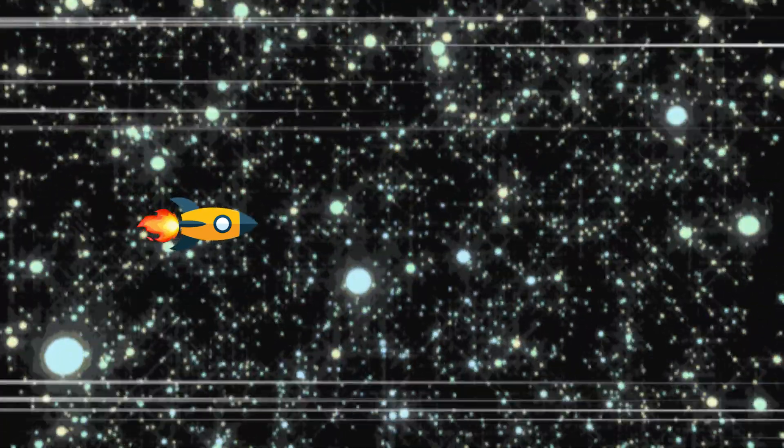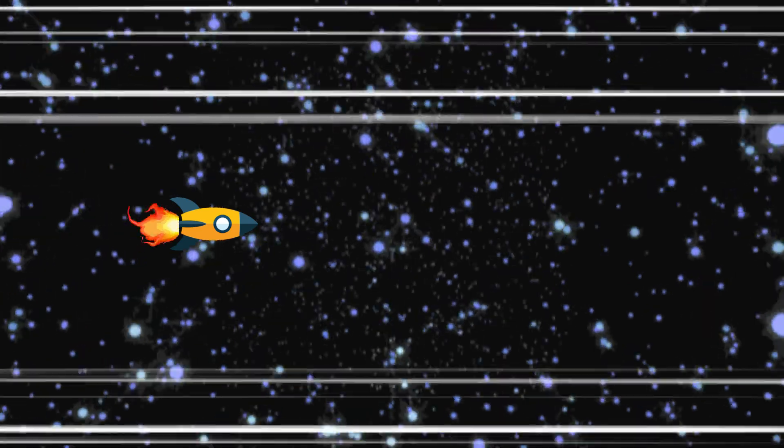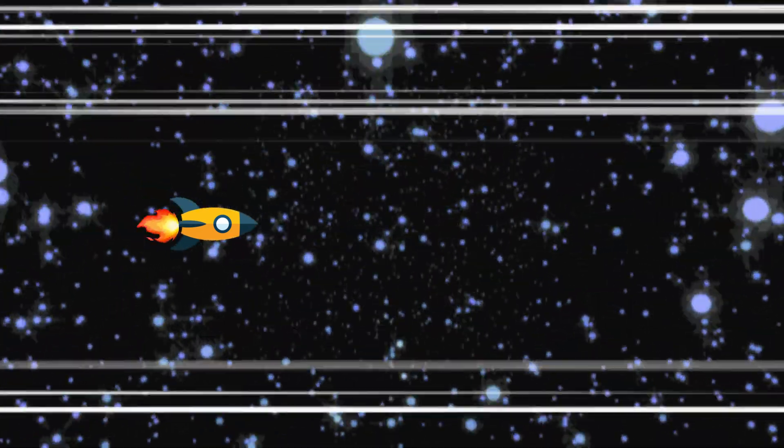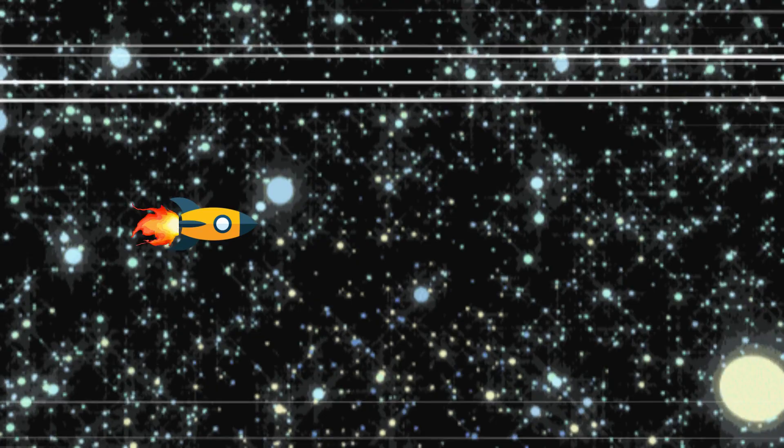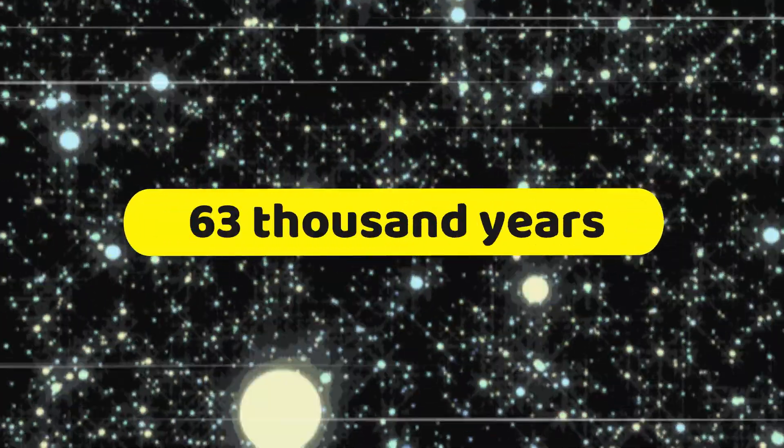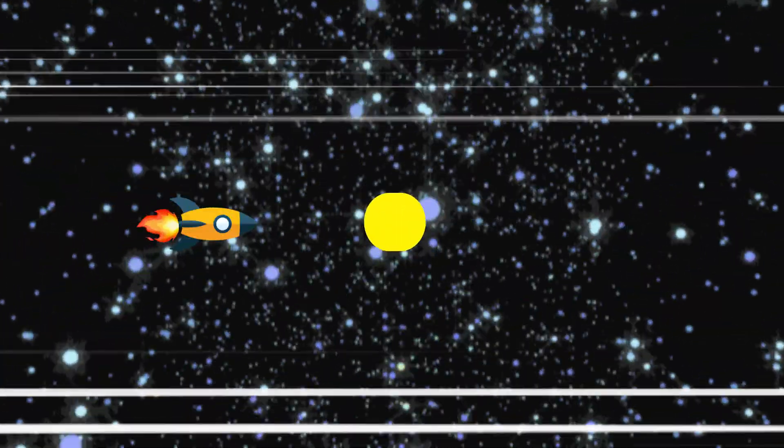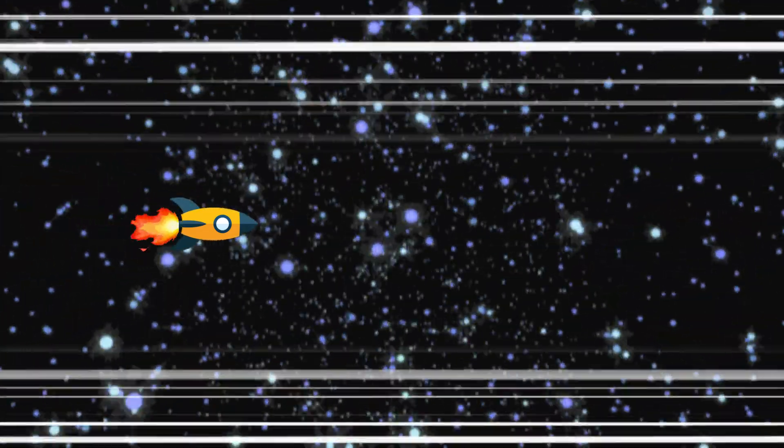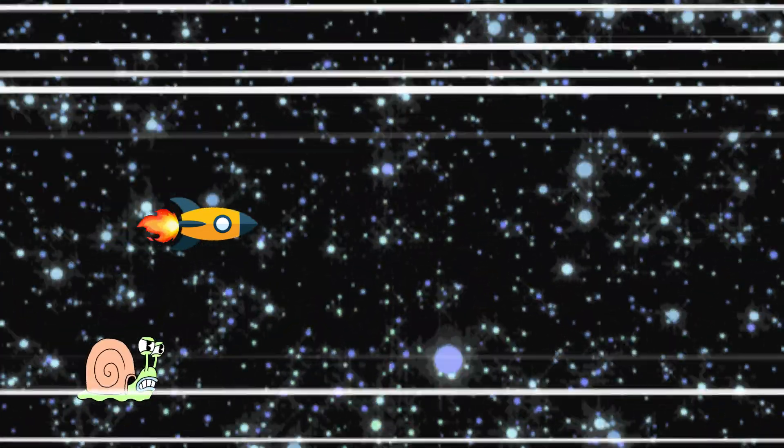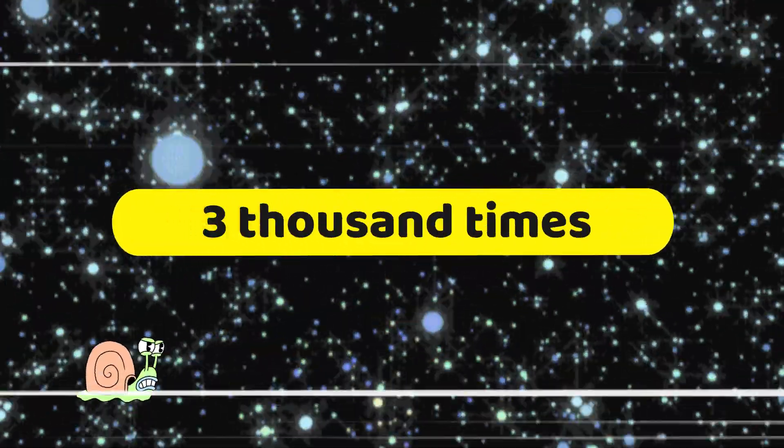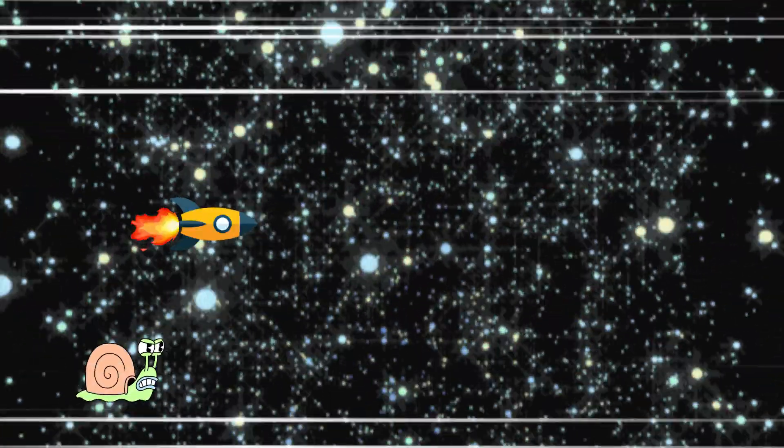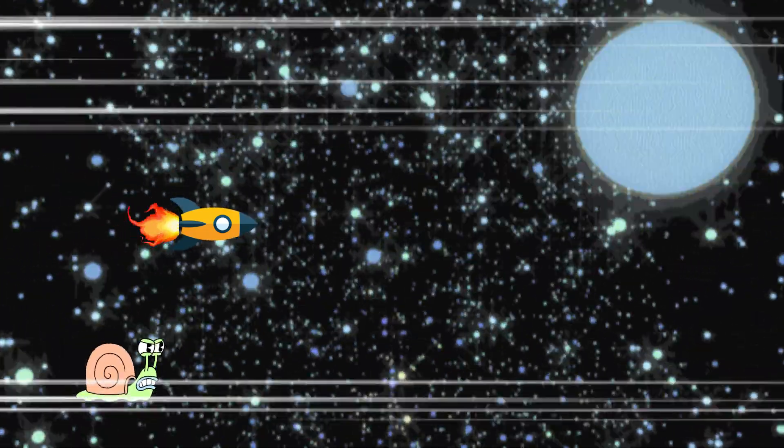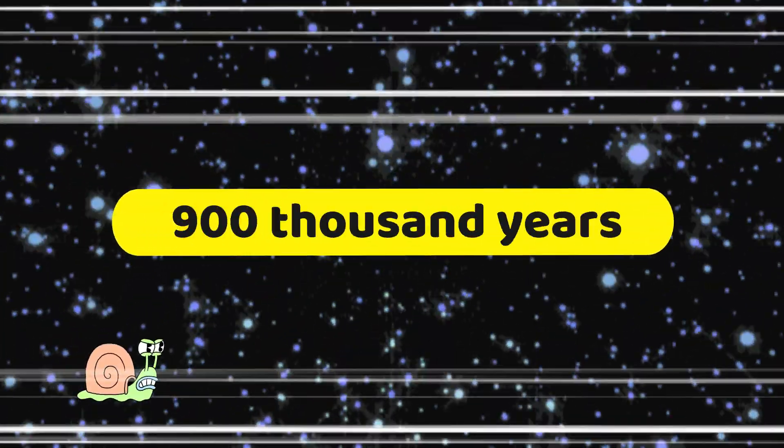Remember how we flew around Earth in less than one-eighth of a second at the speed of light? Well, it would take us over 2 trillion seconds, or over 63,000 years, to fly around Earth at one billionth of that speed. And remember that a snail could travel around the orbit of Neptune over 3,000 times before light could travel around the observable universe once. Well, that snail would have to live for over 900,000 years to do that.